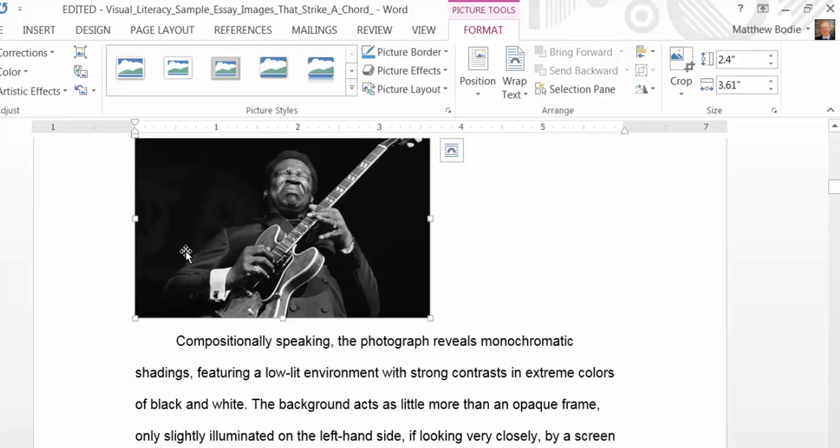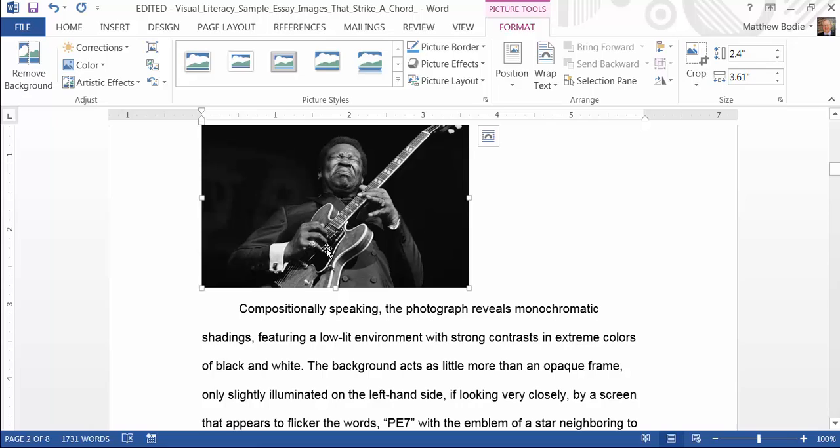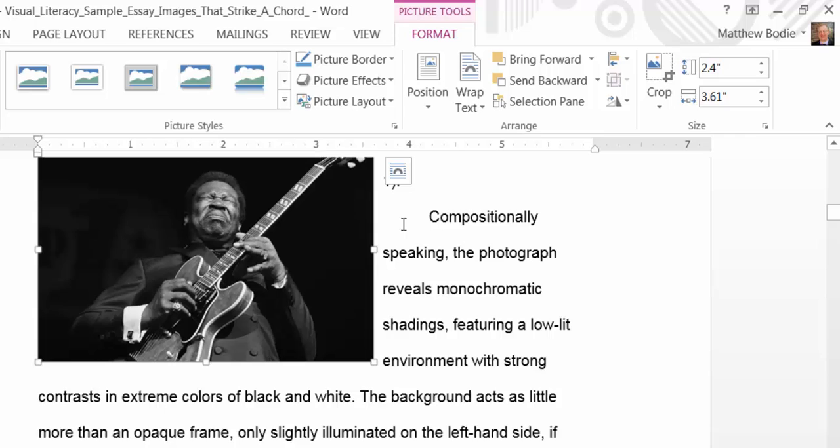Once you have the photo to the size you want, now you need to get the image to move in line with your text. To effect that, you just need to click on the image, and then up here in the Format tab again, you'll see this area that says Wrap Text. There, you want to select the word Tight.